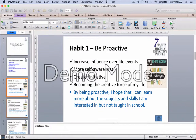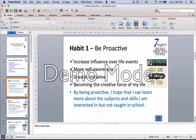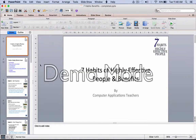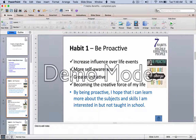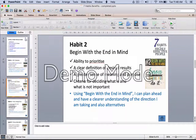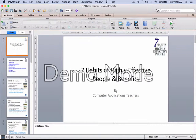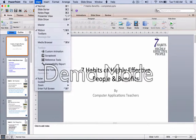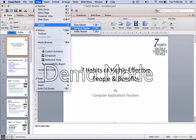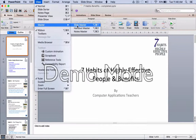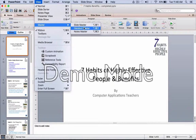As you can see, we have this header with the 7 Habits logo on the top right-hand side, which is consistent on every page. To get that done, we need to go to View → Slide Master. I'm working on a Mac computer, so it may look different from your Windows version, but essentially it's View → Slide Master.